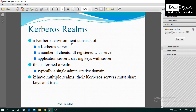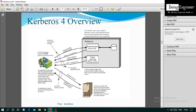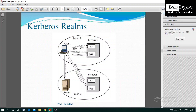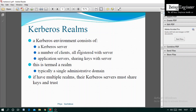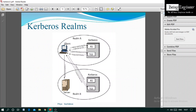Kerberos Realm is used when a client wants to communicate with a server in another network. In Kerberos Version 4, a client can communicate with servers within a single network. A Kerberos environment (realm) consists of Kerberos servers, a number of clients all registered with the server, application servers sharing keys with the servers, and is typically a single administrator domain. If there are multiple realms, their Kerberos servers must share keys.